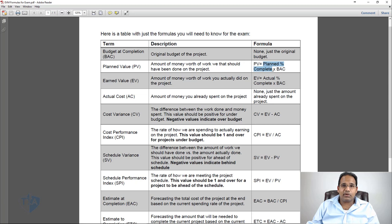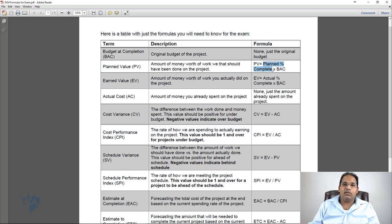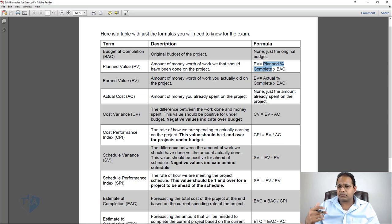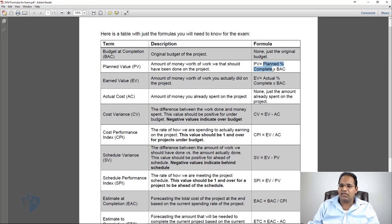To find the planned percent complete, let's say you have a 10-day project and you've finished five days — at the end of Day 5, you should have done 50% of the work. You need to find a way to calculate that planned percent complete. In the Scenario video, I'll give you a quick tip on how to calculate that.